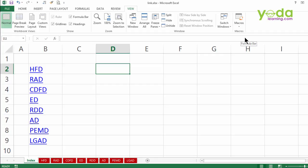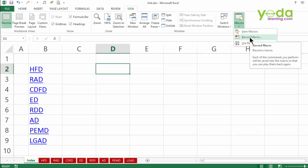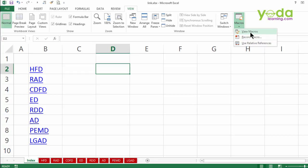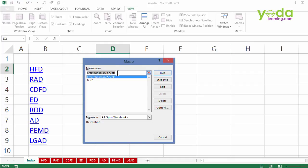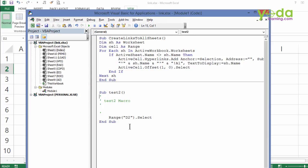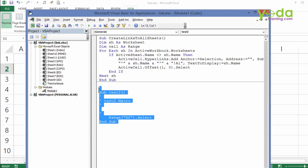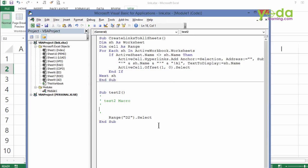What has happened in the last few seconds is macros recorder has transformed my actions into codes. Let me see where the code is. I go to view macro, I go to test2 and I click on edit. Now, this is the second macro which I recently recorded. And there is a line which says range d2.select. Let me copy that line.